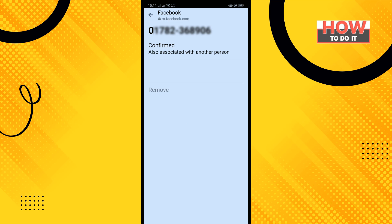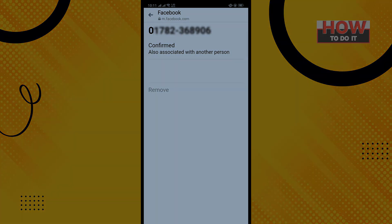That's how you can change your mobile number in Facebook from Messenger. If this video helped you, give it a thumbs up and please consider subscribing to How To Do It. Thank you for watching.